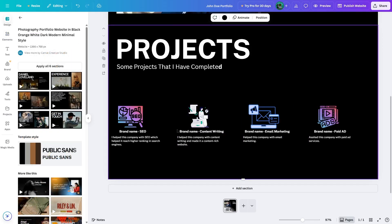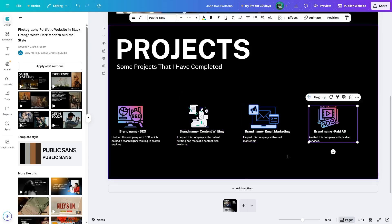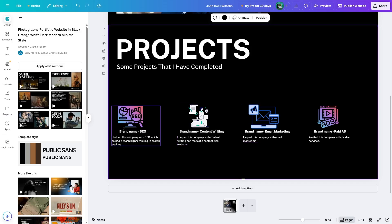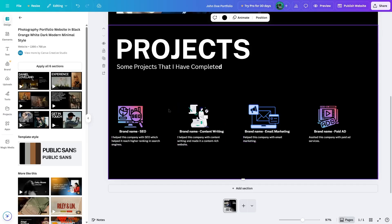We're going to do the same thing for the remaining two project items — I'm going to cut the video forward. After you're done, make sure to select all of these and turn them into a group. That is how you can add in your projects. If you're a digital marketeer, you can add projects and the brand names you've helped. If you're a photographer, you can add photos of your best work. If you're a web developer, you can add images of your websites. Basically, whatever projects you have done, you can showcase in this section.